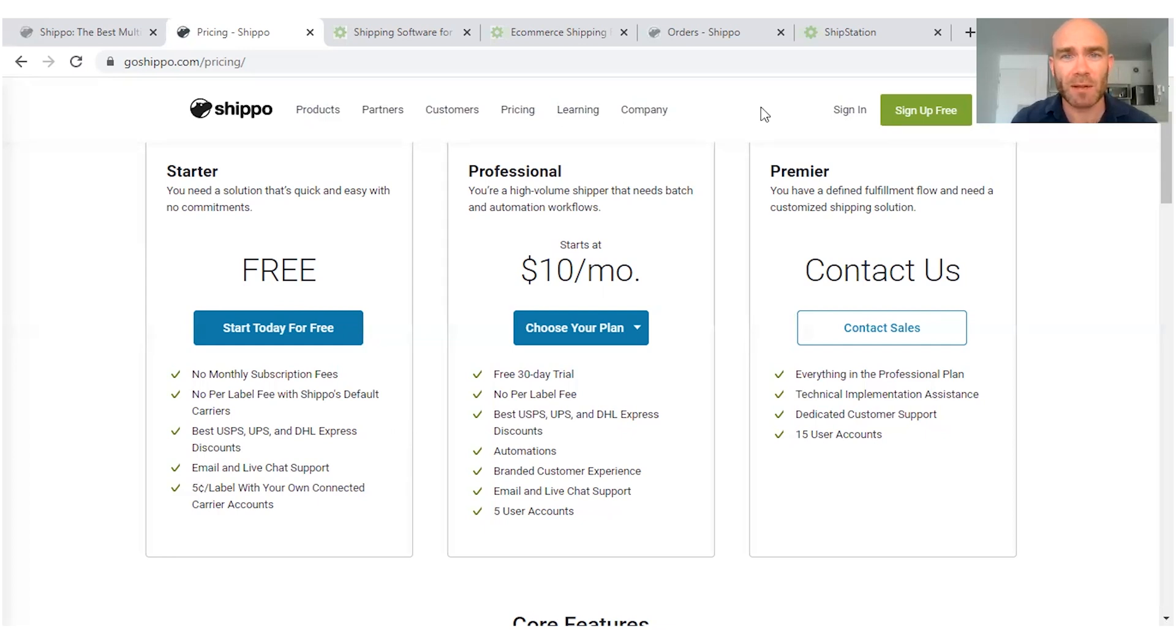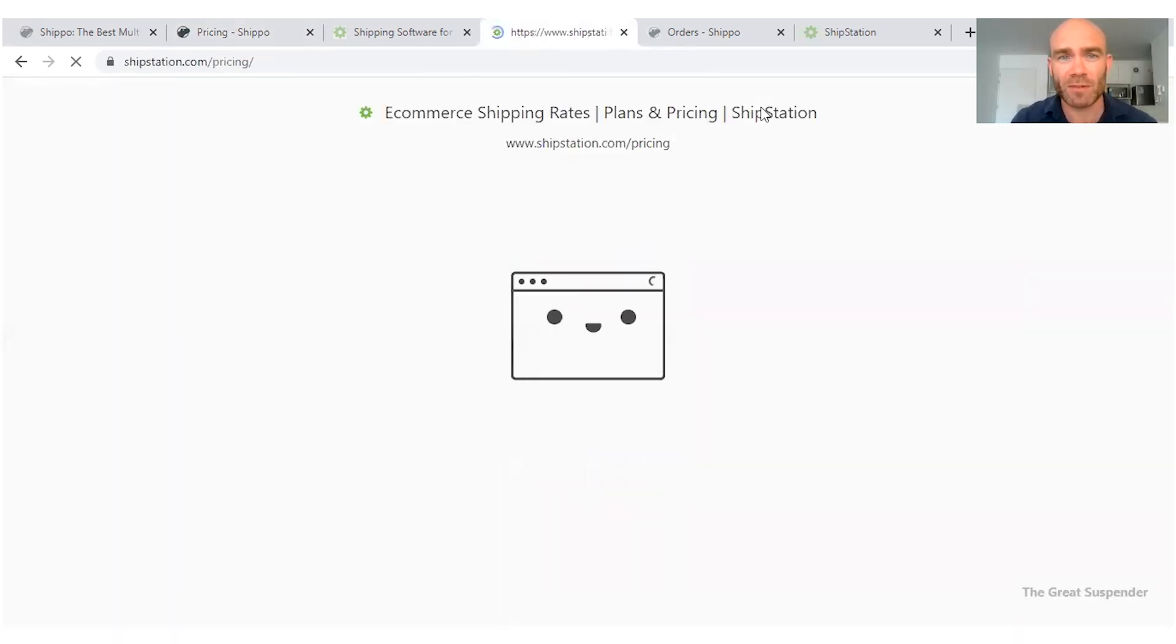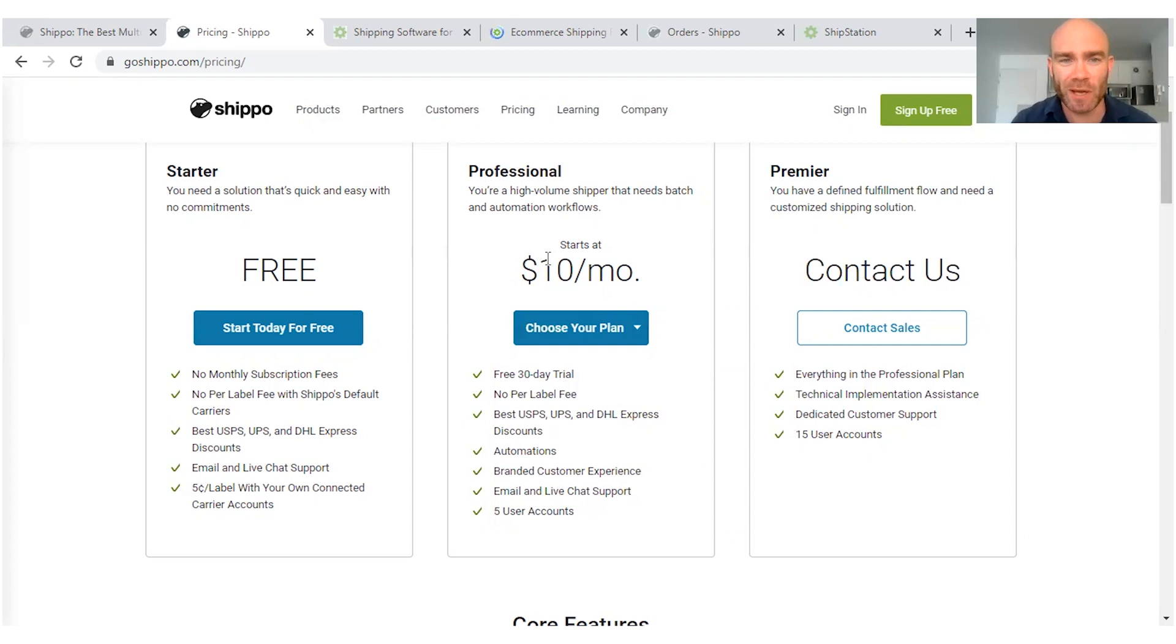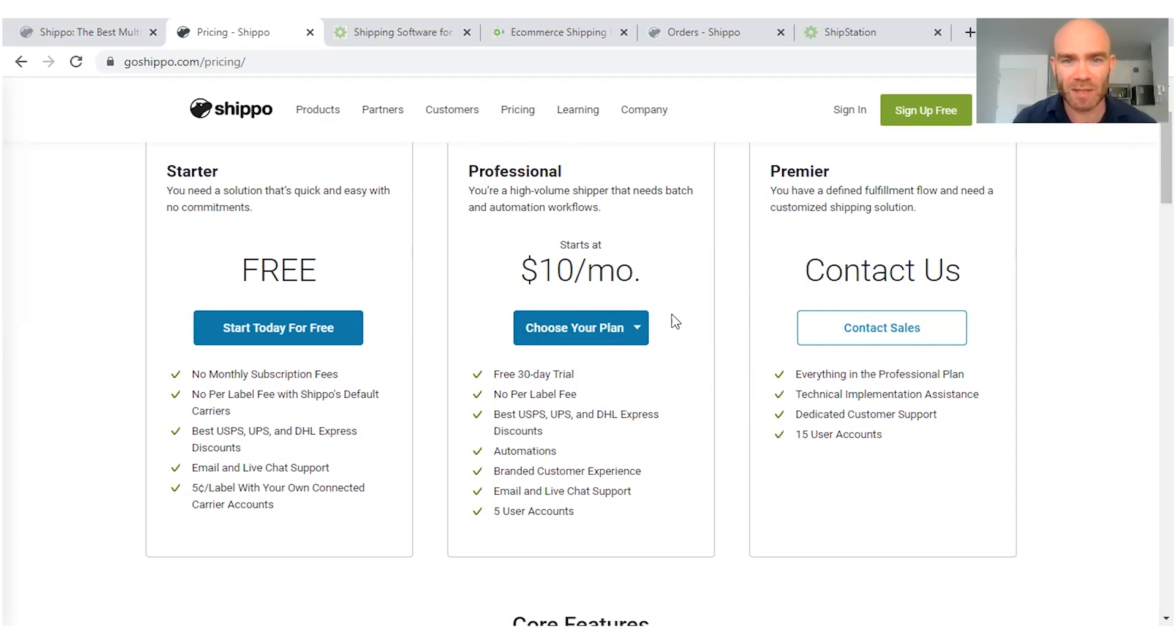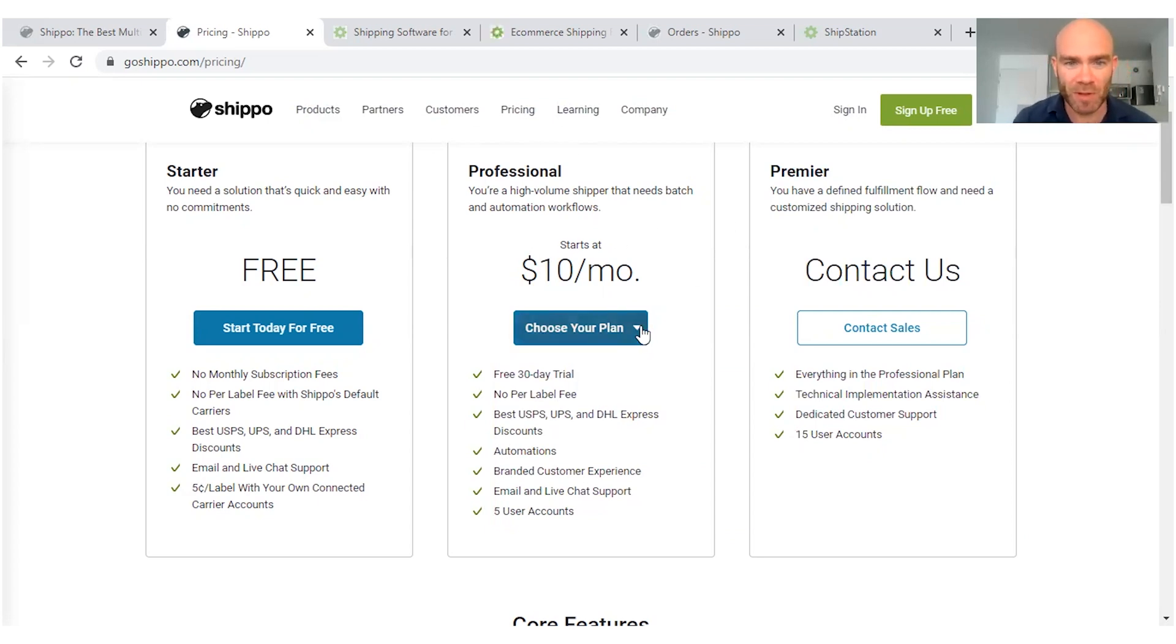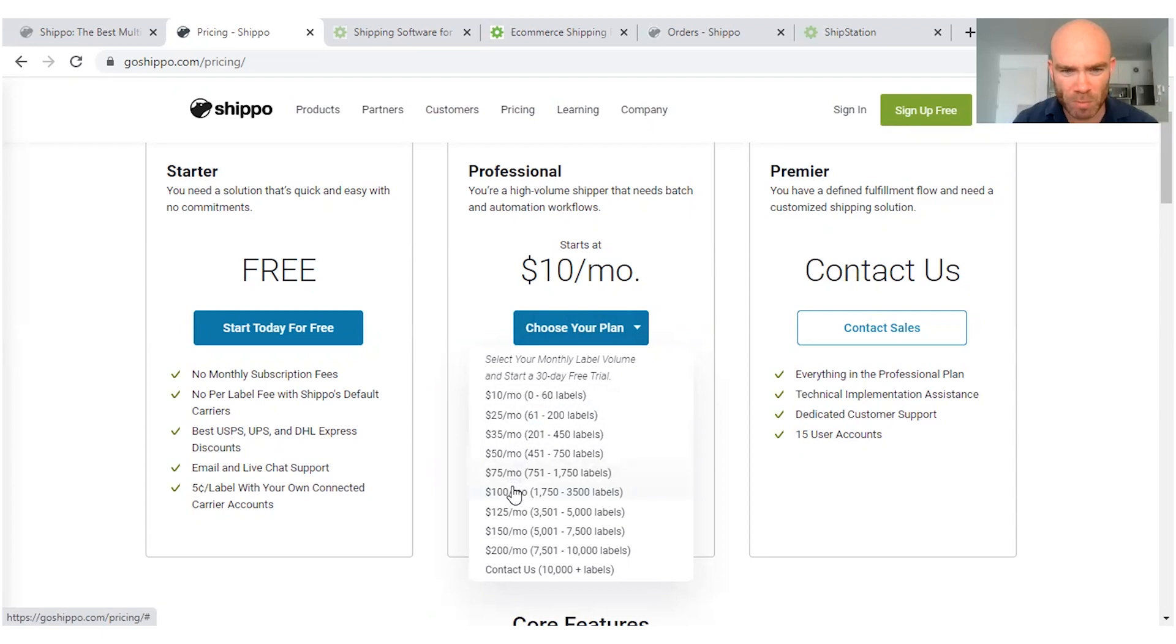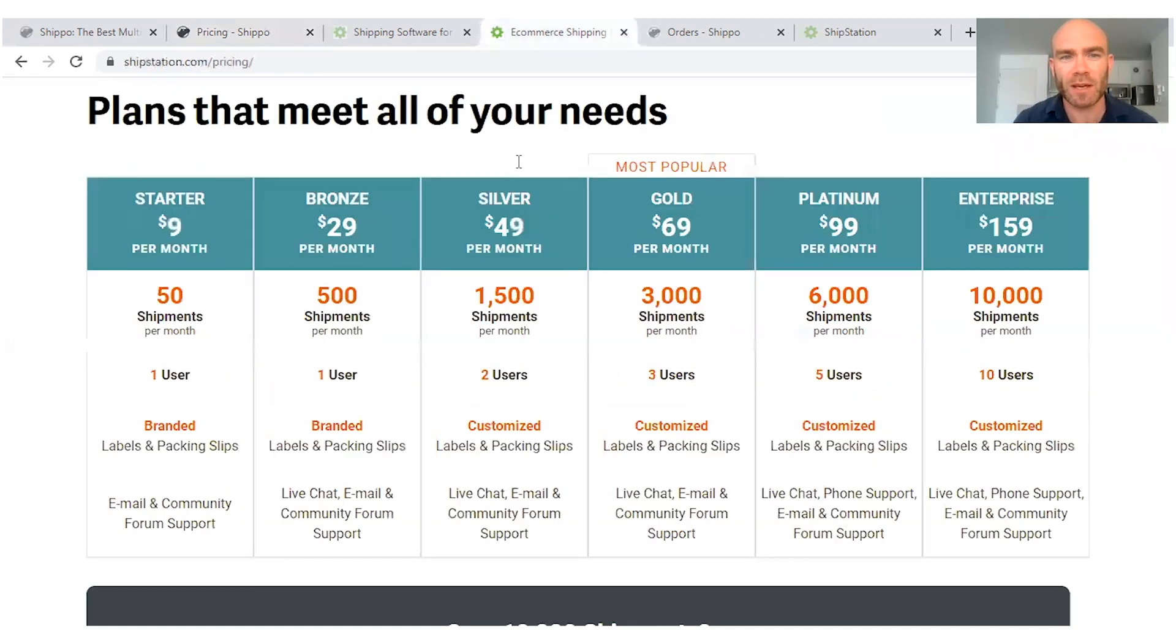Now let's take a look to compare the pricing plans. Wait, before we do that, there is also a professional plan which starts at $10 per month. And then as you can see, the amount of labels that you need, you're going to pay more per month.